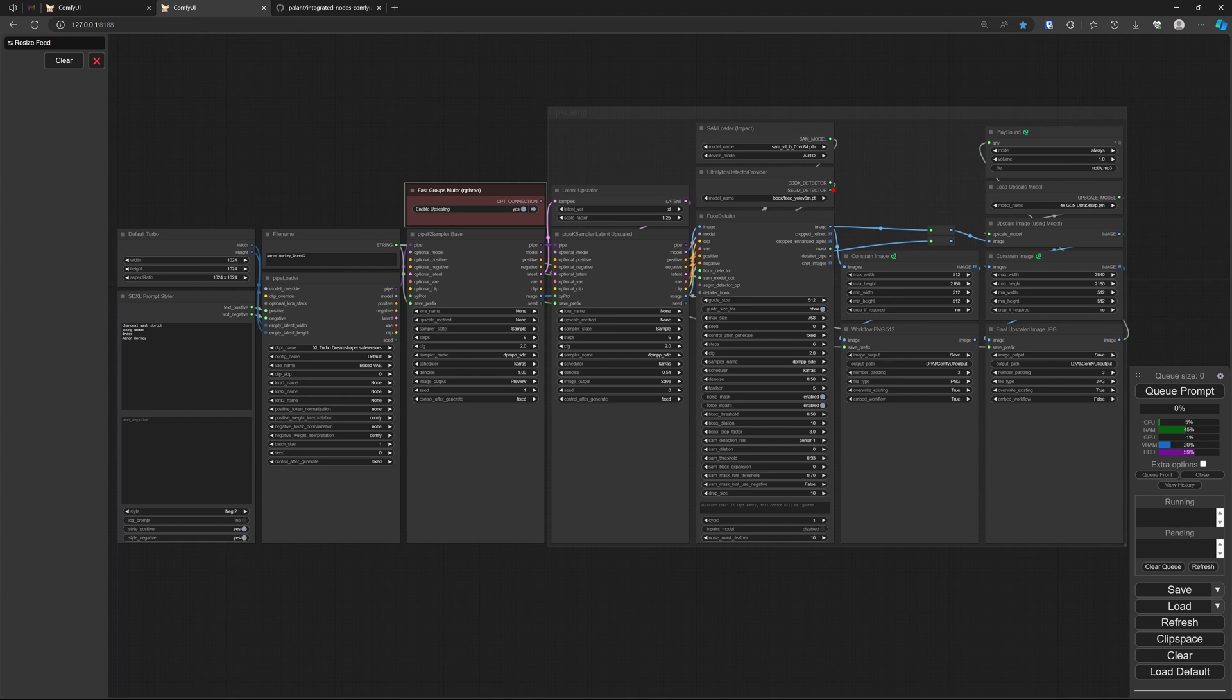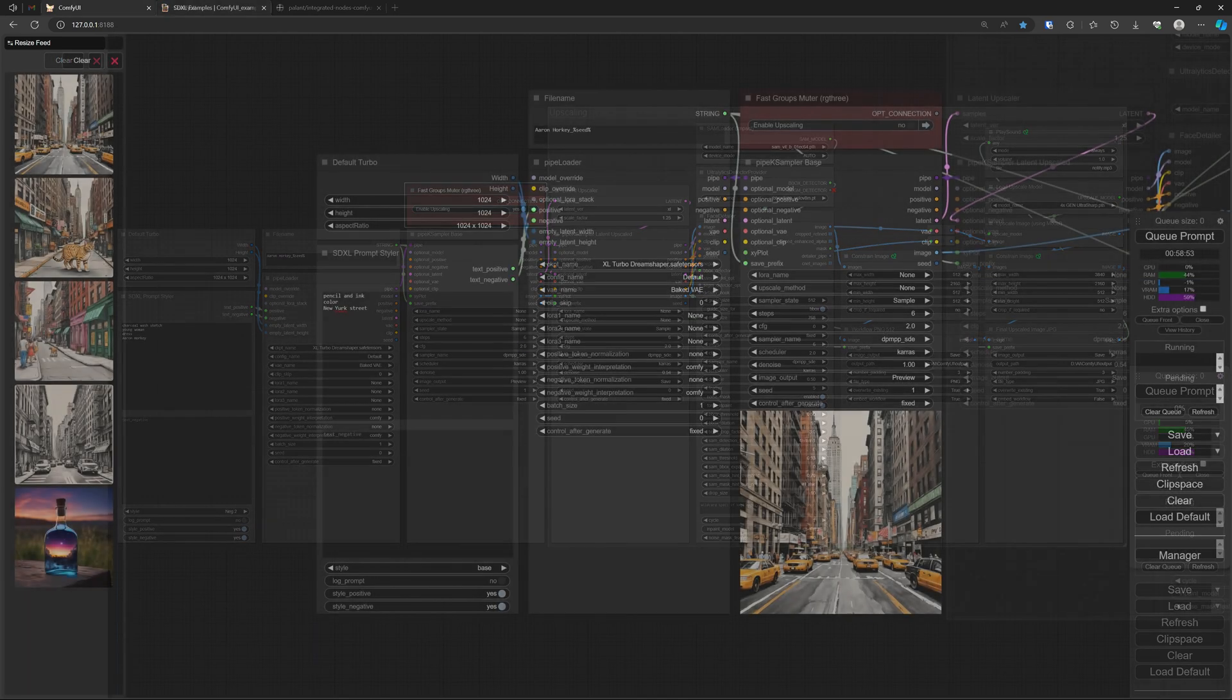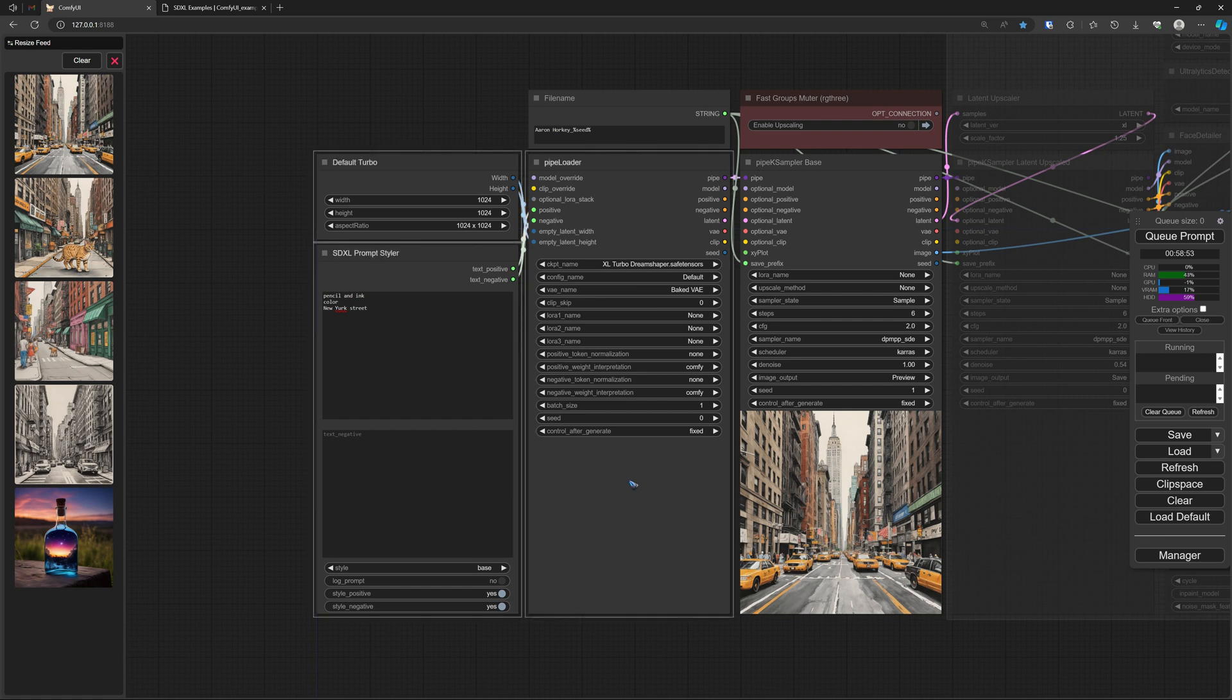Let's zoom in a bit to the left side of this workflow. It is these three nodes that I combined into one using the Integrated Nodes custom node.